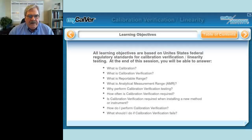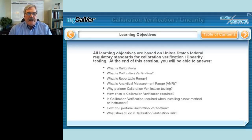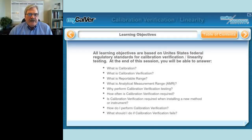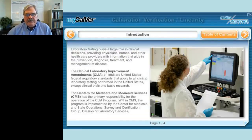Hopefully by the end of the session you will know what calibration and calibration verification are, as well as reportable range and analytical measurement range. You'll see why it's important to perform calibration verification testing, you'll know how often you have to do it, you'll see how it plays into your new instrument installations, we'll go over exactly how you do a calibration verification experiment, and we'll talk about what you should do if the calibration verification fails.